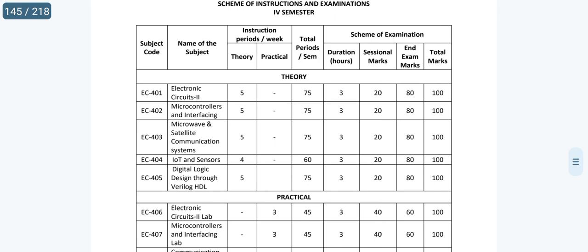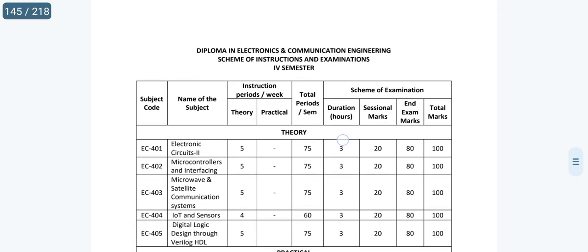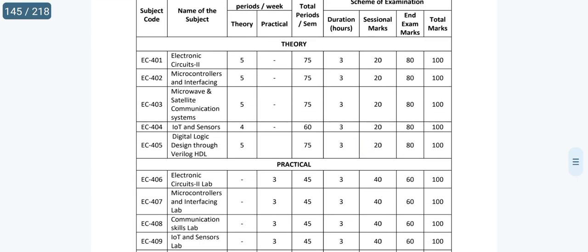And one more thing about this microcontroller subject — it is not a tough subject, okay? Why? Because those who studied digital electronics well, and those who have some background in microprocessors — you may or may not have had microprocessors yet, but microcontrollers alone are fine. As per the C23 curriculum, for 4th semester students, microprocessors were there in the previous year's 4th semester, but now only microcontrollers are covered, so it's manageable.